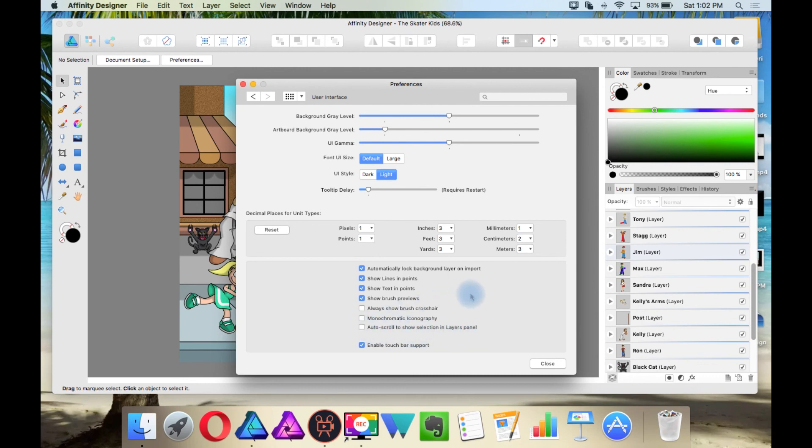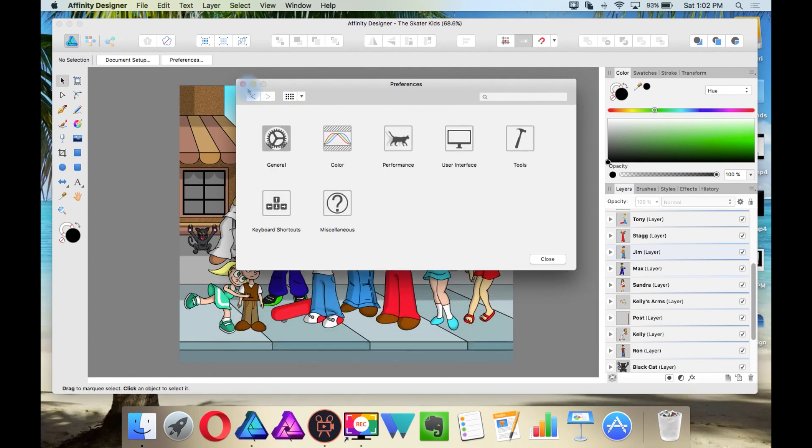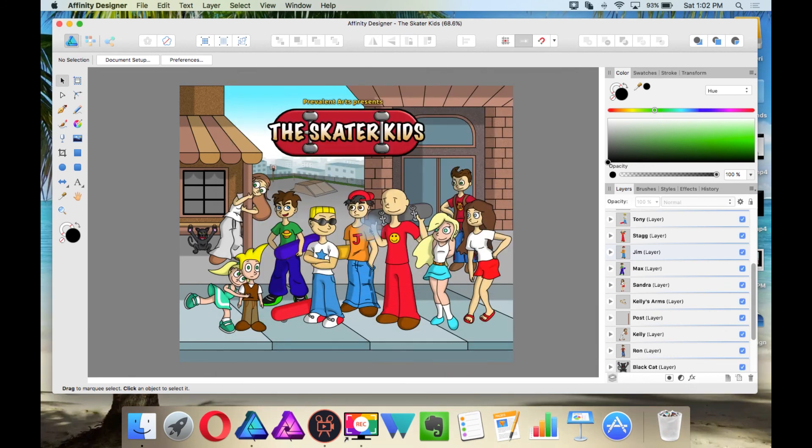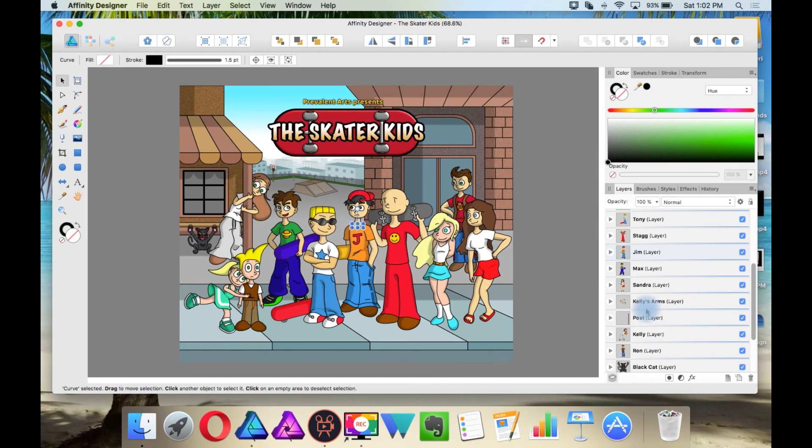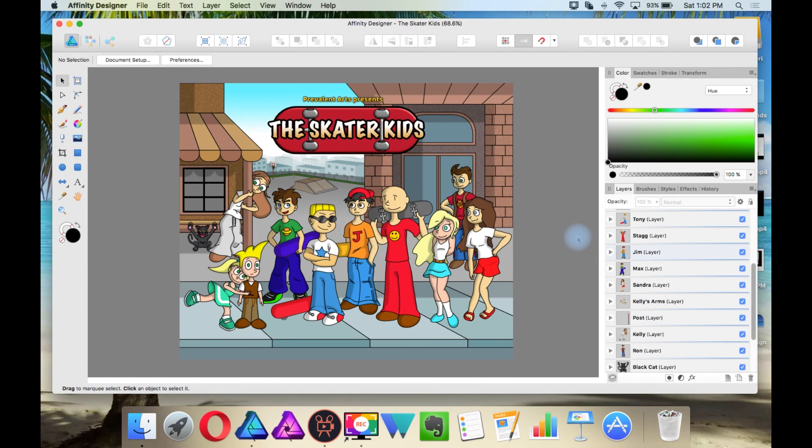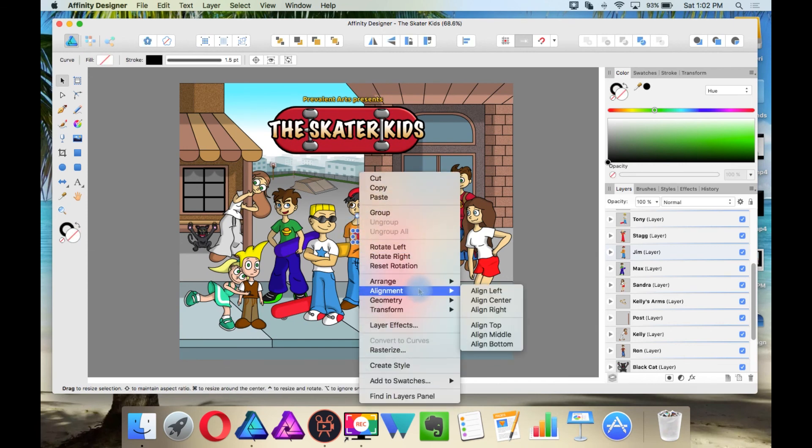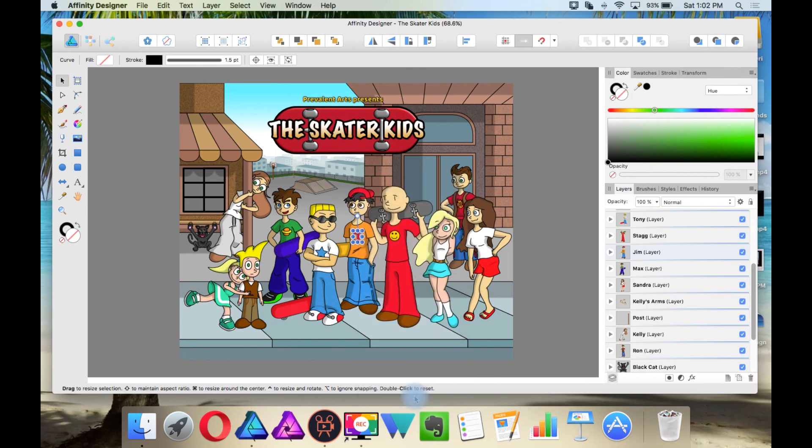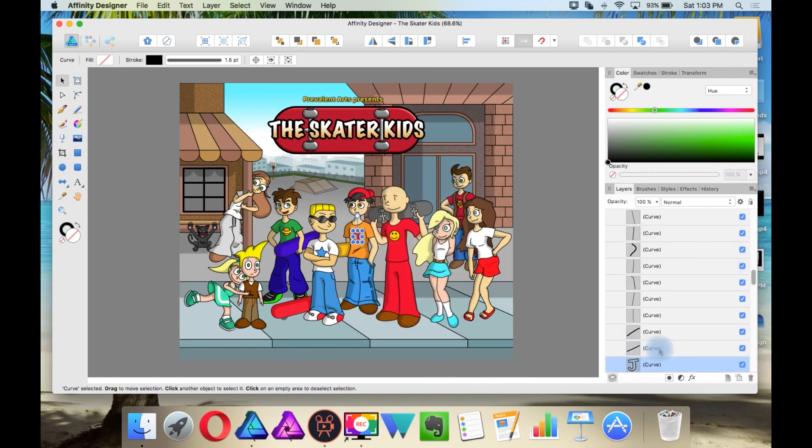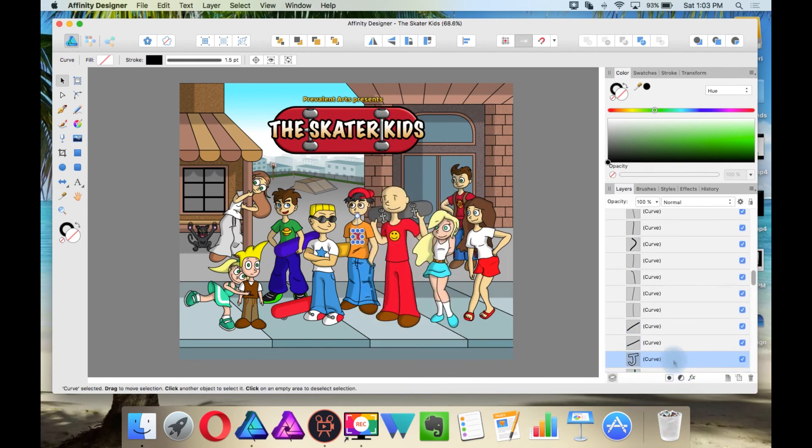Although I believe it says something differently for Windows, but this is how you would do that. And now if I select an object, it does not open that location in the Layers Panel. However, if I do select something and then right click and then say Find in Layers Panel, then it will do that.